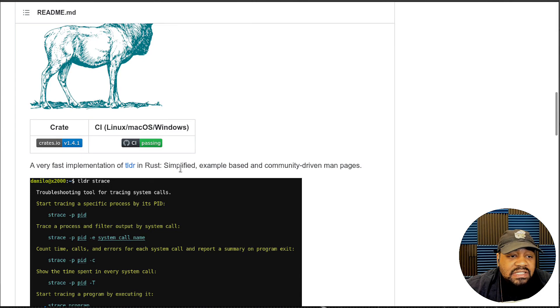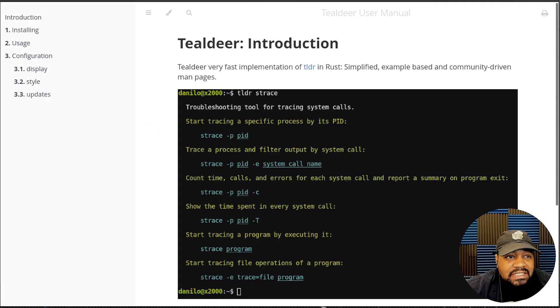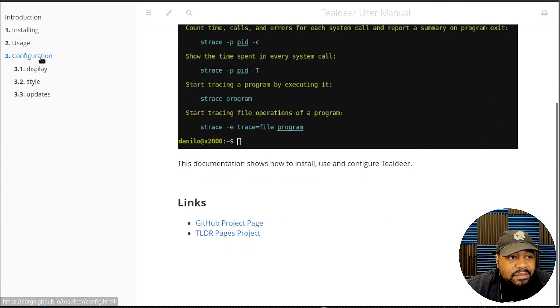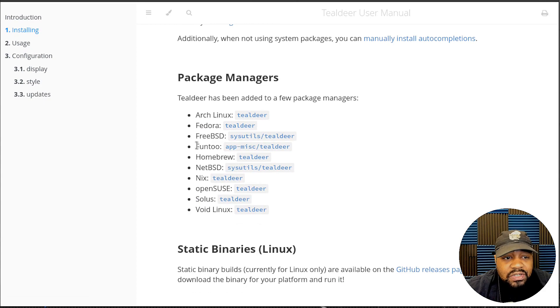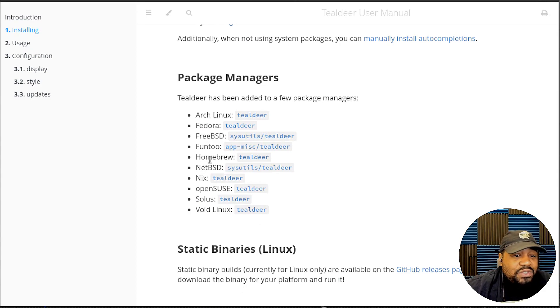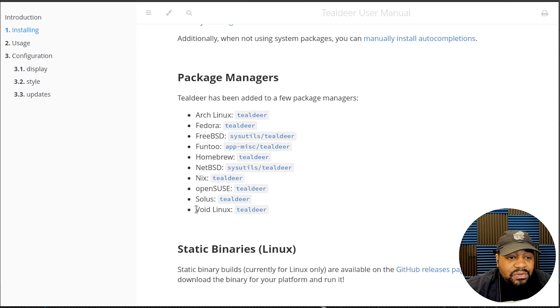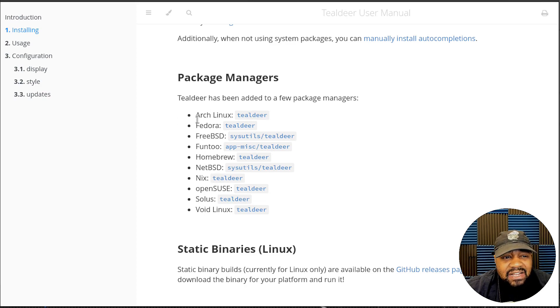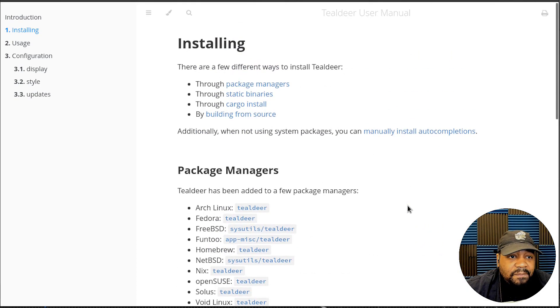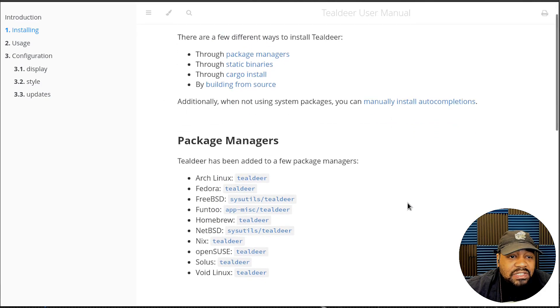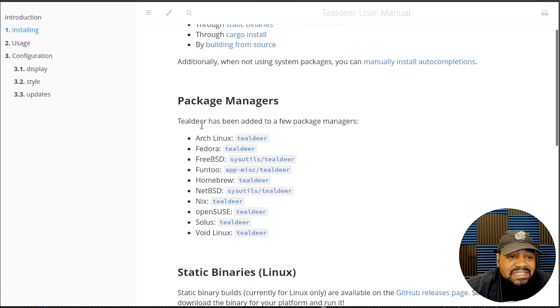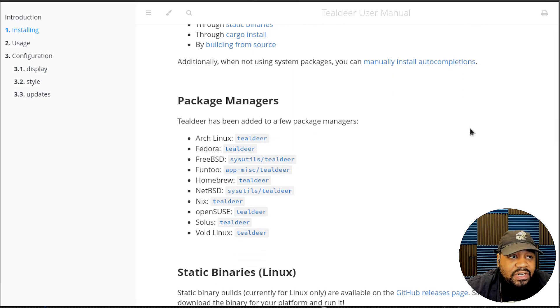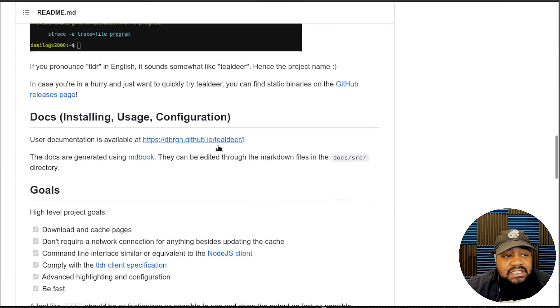Let's click over to the documentation just so I can show you guys where it all can be installed. They have packages on Arch Linux, Fedora, FreeBSD, Homebrew Mac OS, NetBSD, Nix, openSUSE, Solus, and Void Linux. I'll install it on Arch Linux but you can also manually install it using Cargo. Just look into that if you want to do a manual install, but there are packages on these list of distributions under the package manager.